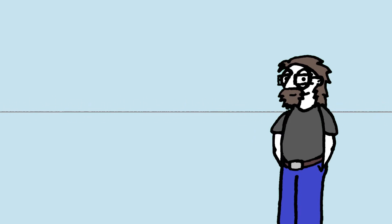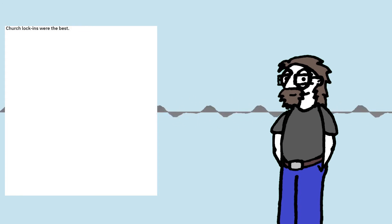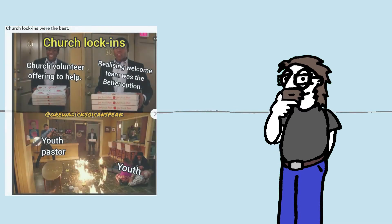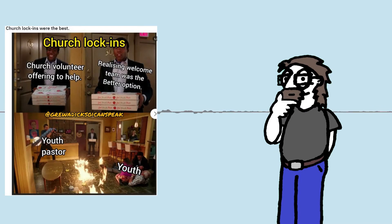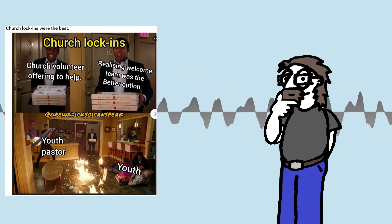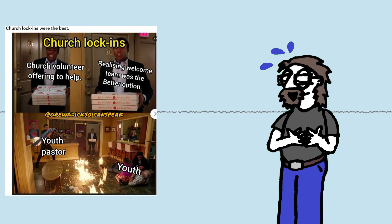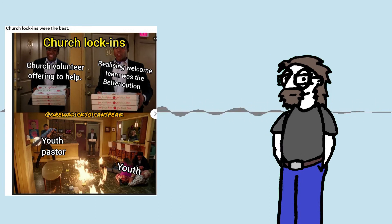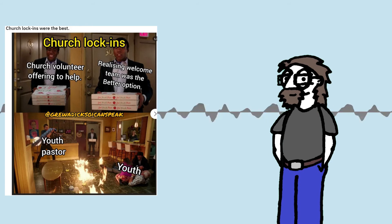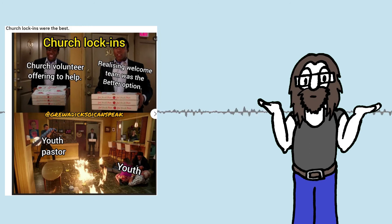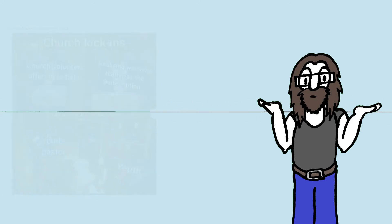Okay, next one is titled Church Lock-ins Were the Best. Let's click on this one. Okay, Church Lock-ins. Church Volunteer Offering Help Realising Welcome Team is a better option. Youth Pastor and Youth. Oh yeah. Yeah, I've done kids' work. And sometimes, yeah. You walk into a room and it's like that. Yeah. How have you even managed that? I like that. I like that.